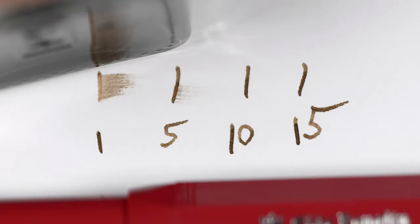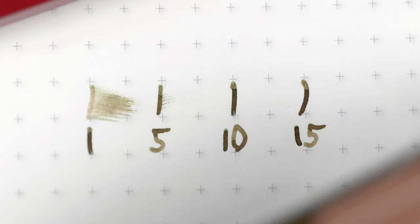As we move on over to dry times, this ink is keeping with the Kaweco tradition, so that could be a good or a bad thing. On Rhodia, we're dry by the 10 second mark, and the story is exactly the same over on Tomoe. So, this ink is either really consistent or it's super dry. Either way from a broad nib, that's kind of concerning.